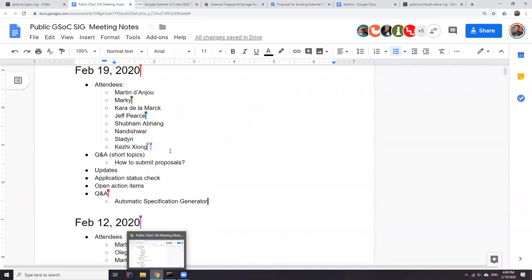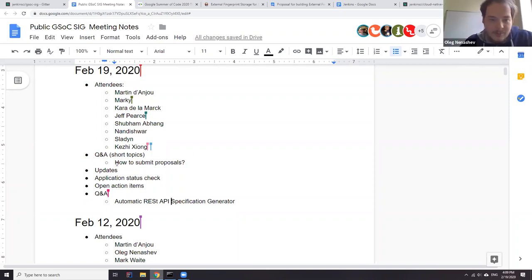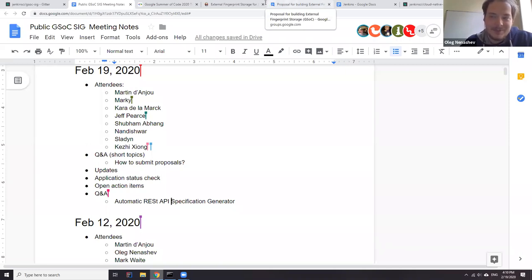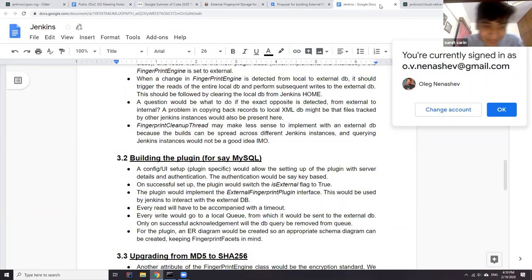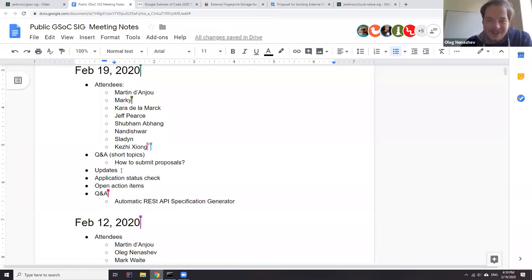You can also ask questions on the Gitter channel so that we can answer them as well. A participant who joined later noticed their proposal was used as an example of how to submit project drafts before the application deadline to get reviews. The organizer confirmed: 'You did everything right,' and promised to provide feedback this week.